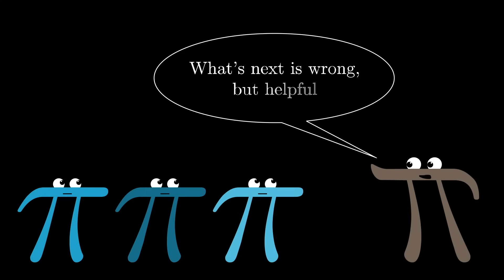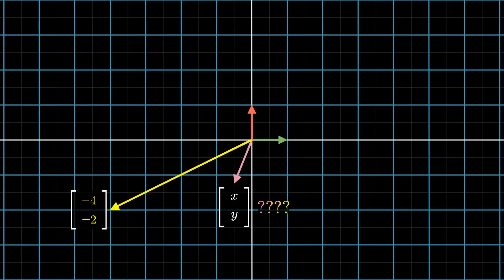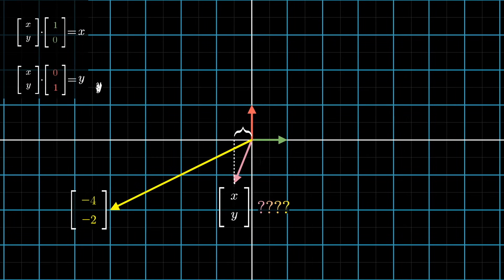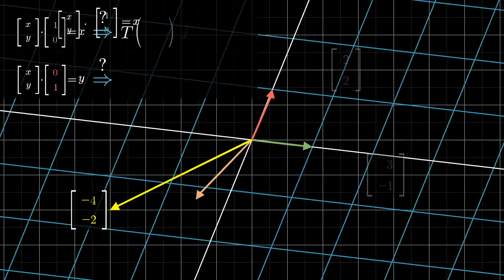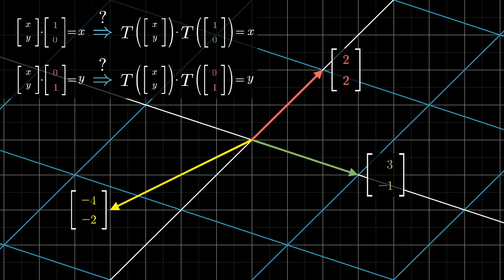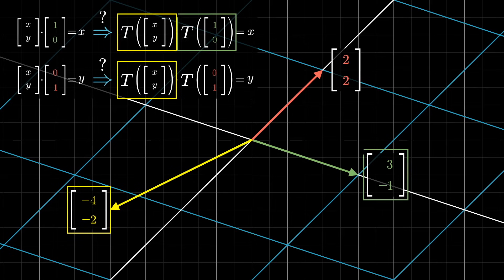As a first pass, let me show you an idea that's wrong, but in the right direction. The x-coordinate of this mystery input vector is what you get by taking its dot product with the first basis vector, i-hat. Likewise, the y-coordinate is what you get by dotting it with the second basis vector, j-hat. So maybe you hope that after the transformation, the dot products with the transformed version of the mystery vector with the transformed version of the basis vectors will also be these coordinates x and y. That'd be fantastic, because we know what the transformed version of each of those vectors are. There's just one problem with it.